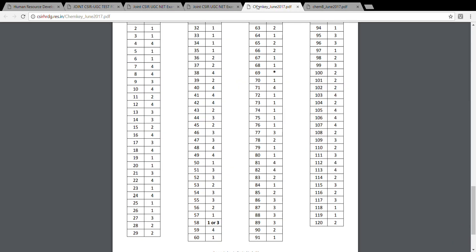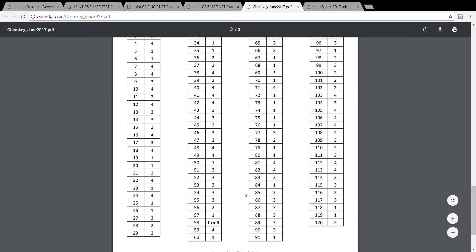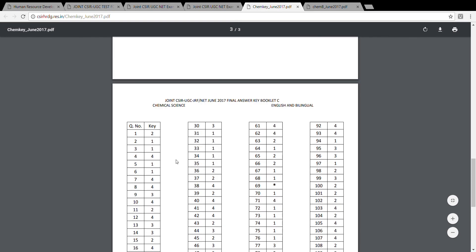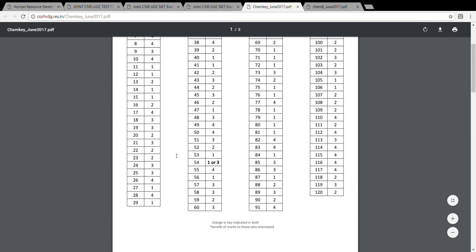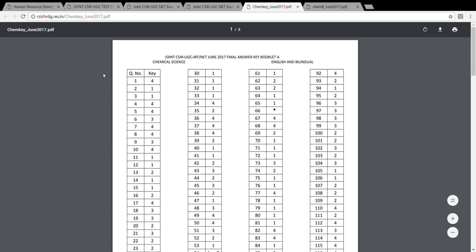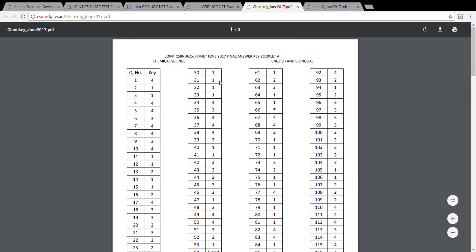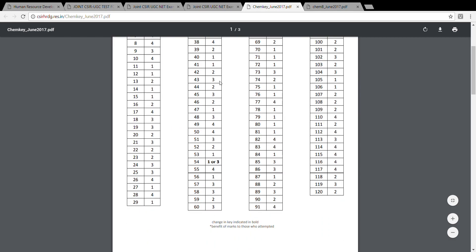In the final answer key, you can see they have made two changes. If I'm looking at the answer for booklet A, you can see that question number 54 has been changed. There are two options now - two options are correct, one or three.